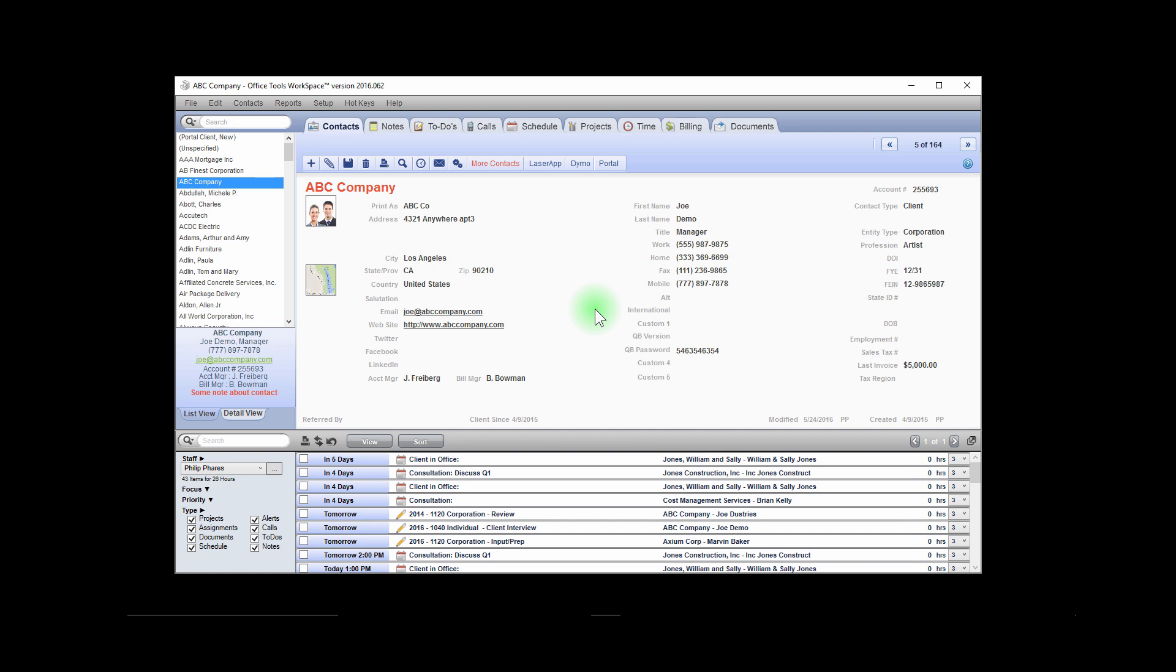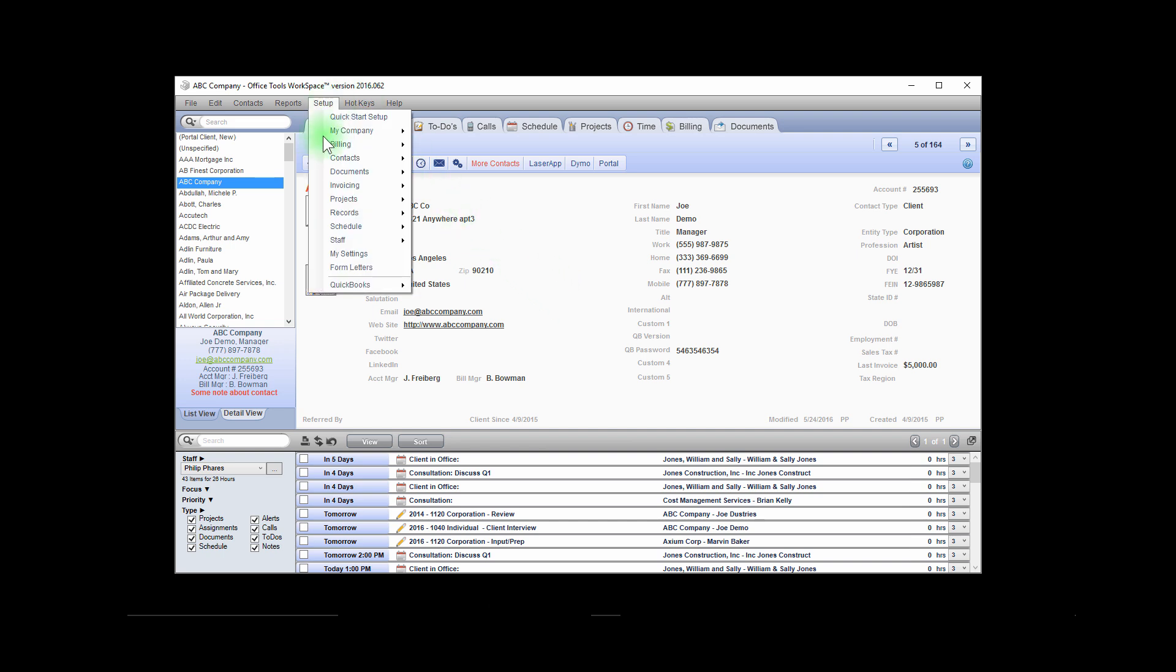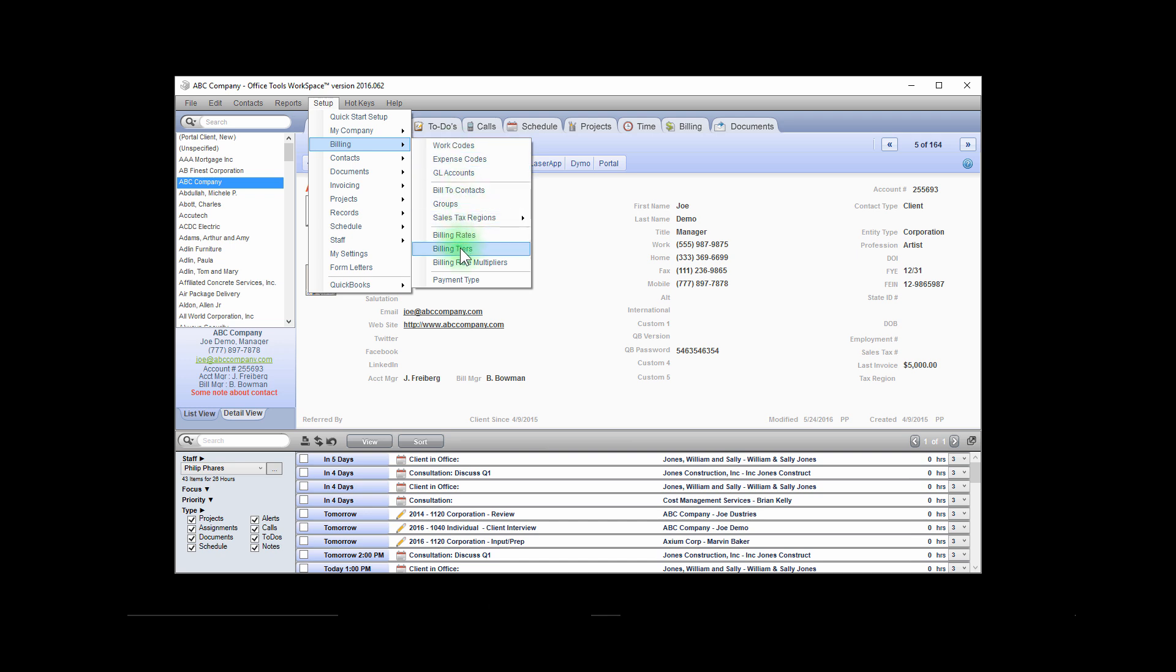To do this, navigate to the Setup Menu, Billing, and Billing Tiers.